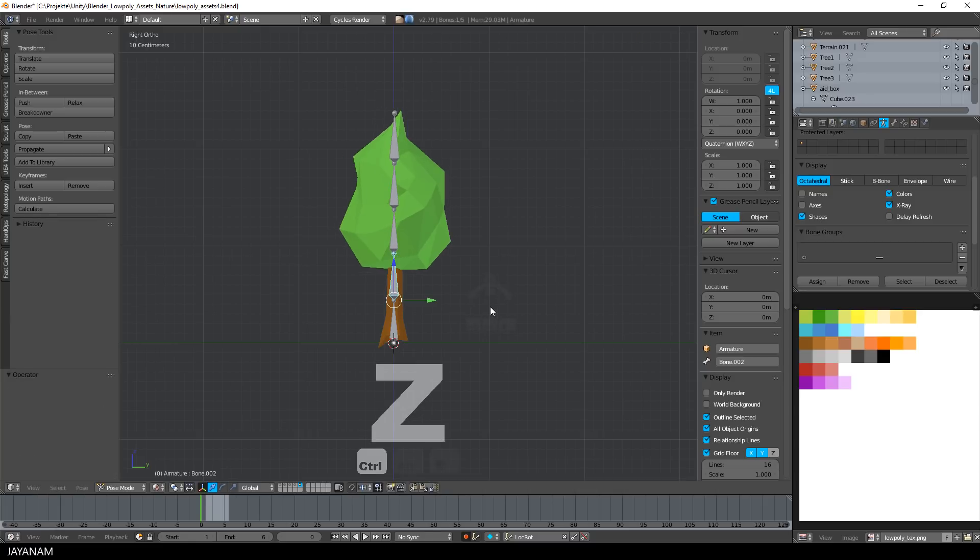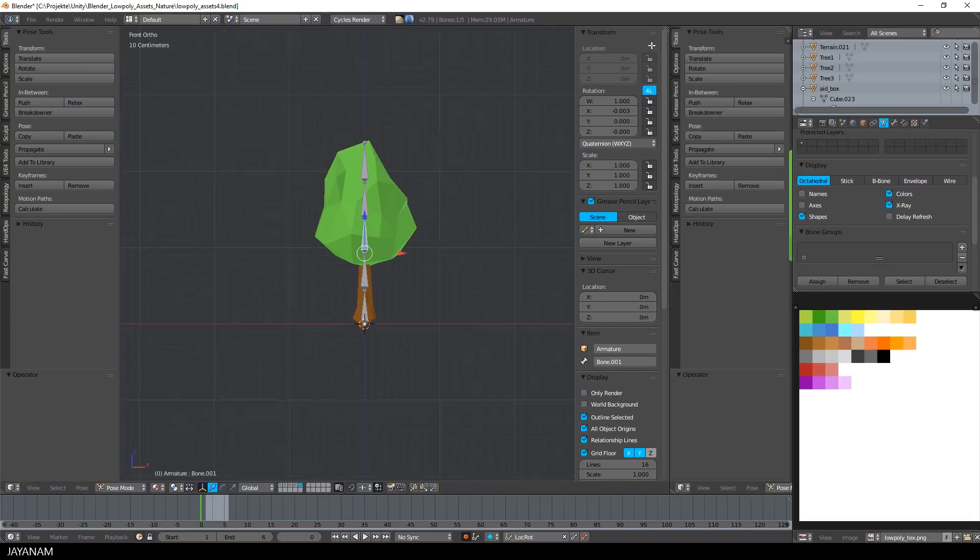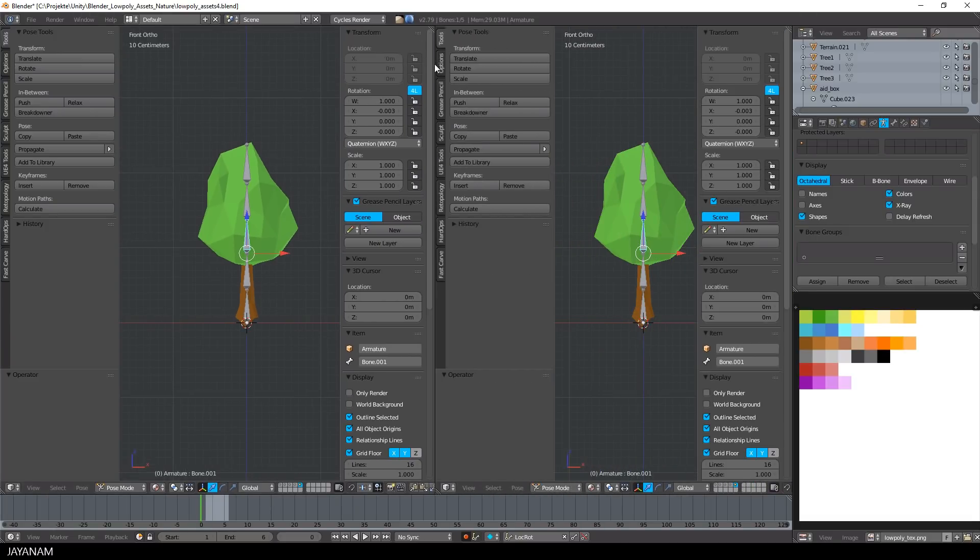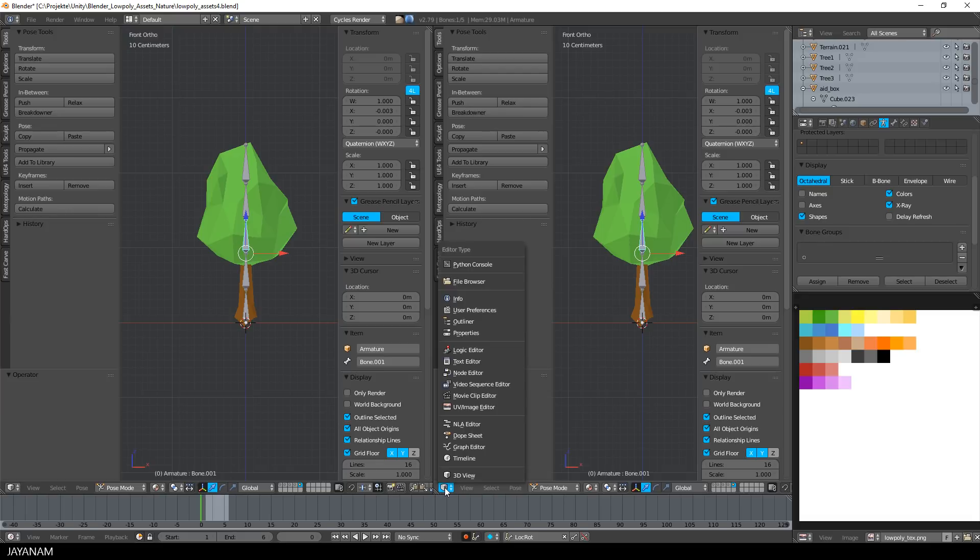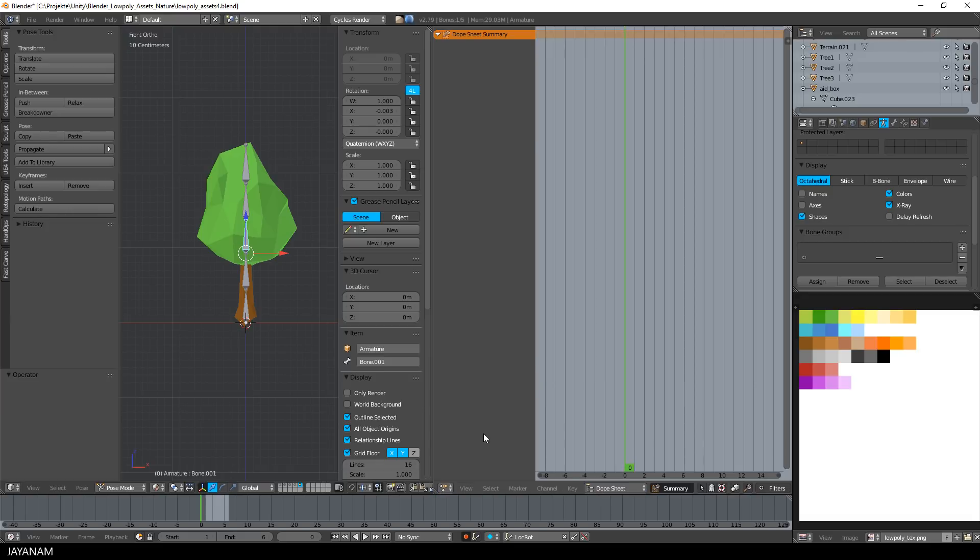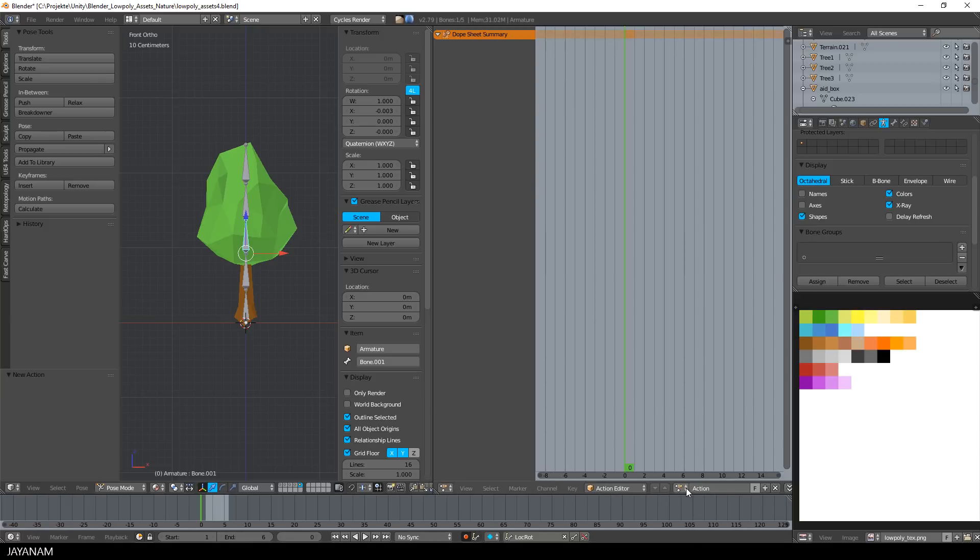Okay, this works, but I undo this now and then I open a new window and select the dope sheet for it, and here I use the action editor. I add a new action, this will be our animation, and I call it wind.